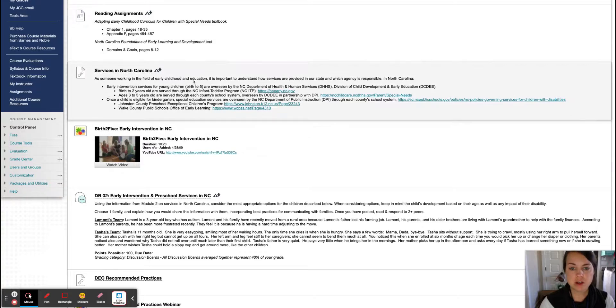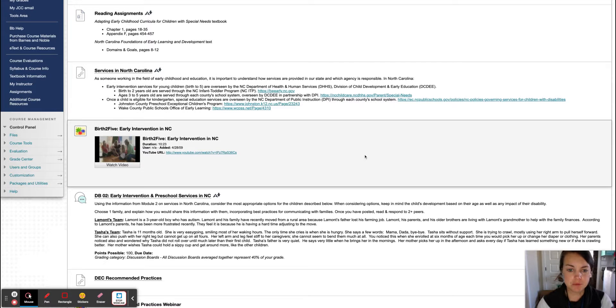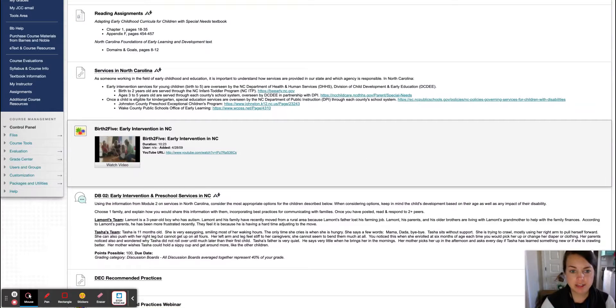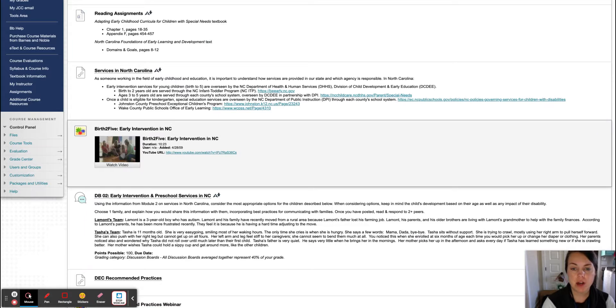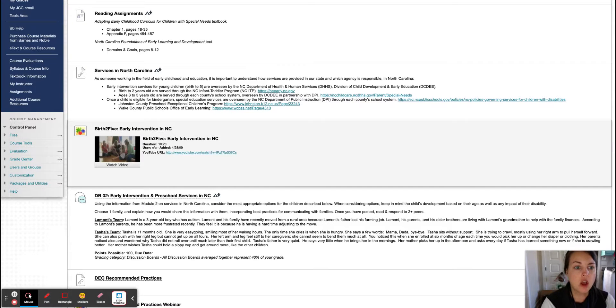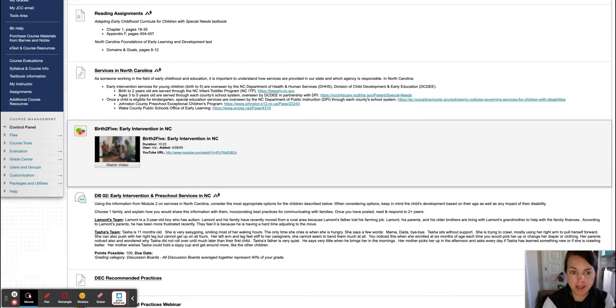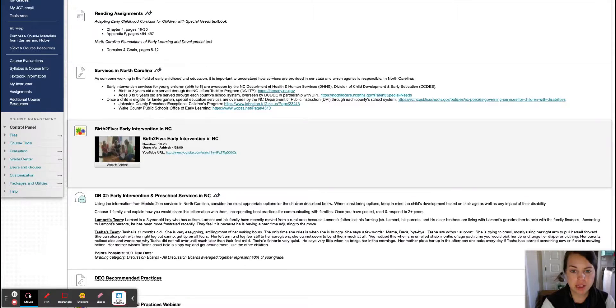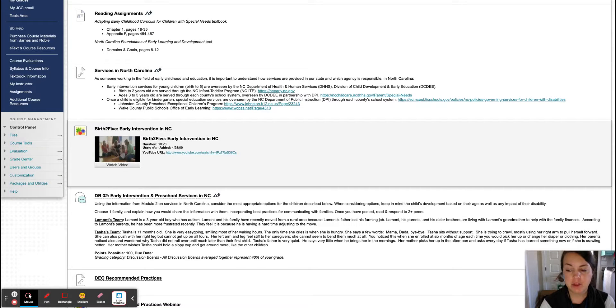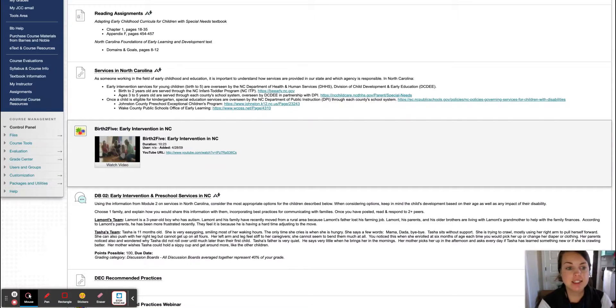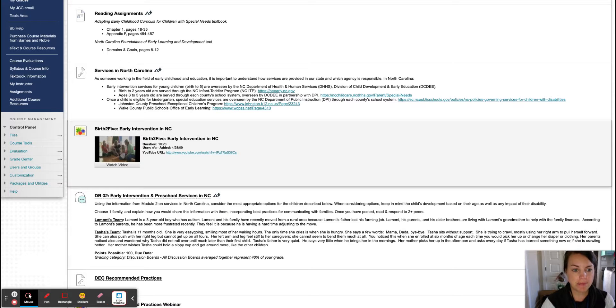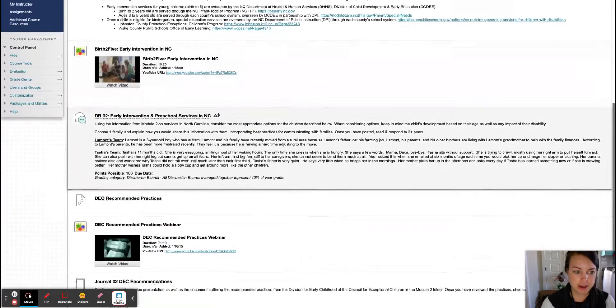All of those links are here. Before I started working at JCC full time, I was part of the Children's Developmental Services Agency. And we provided early intervention services through play for children birth to three who were labeled as developmentally delayed. So I did home visits for special needs children. There's a video here for you to watch. Really good video.